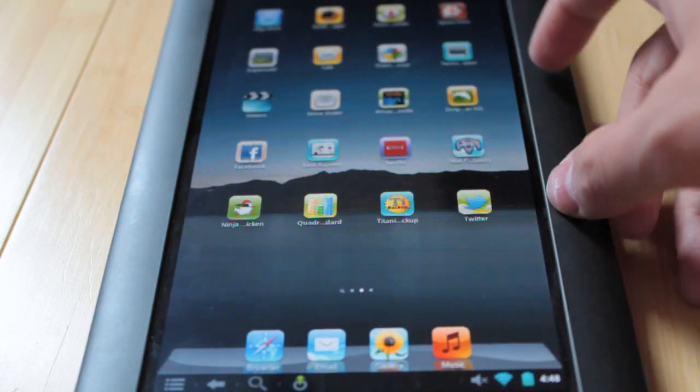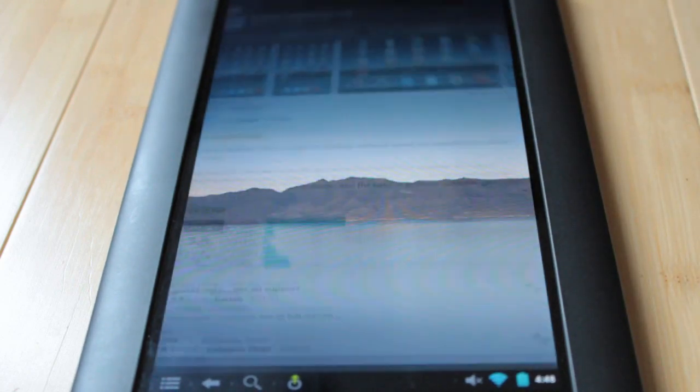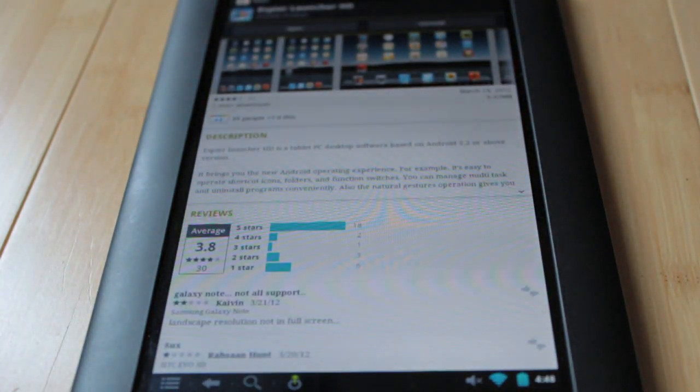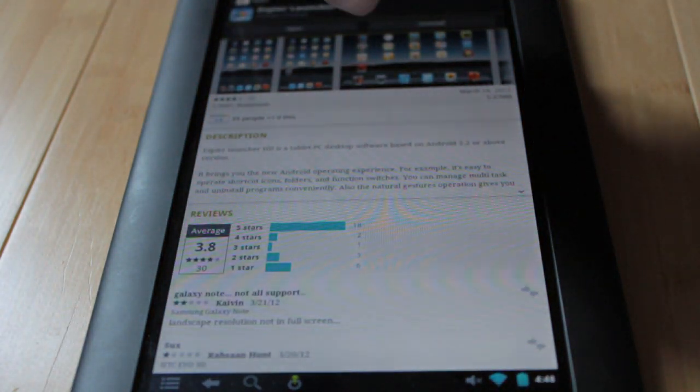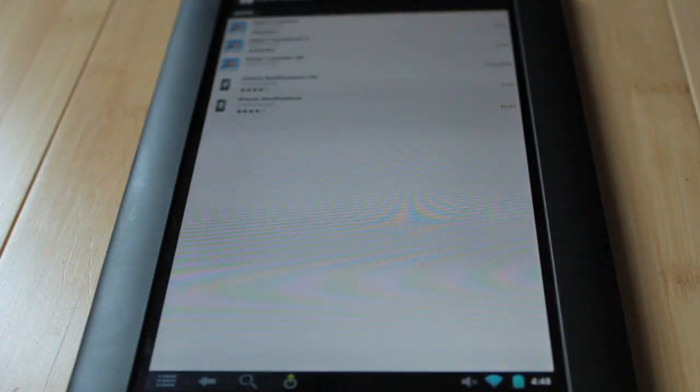Real quick, this is free. All you need to do is go to the Google Play Store and search for Aspire Launcher HD.